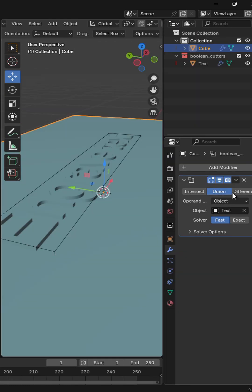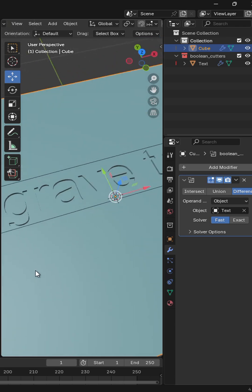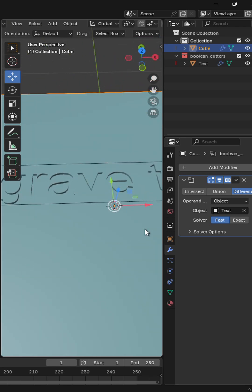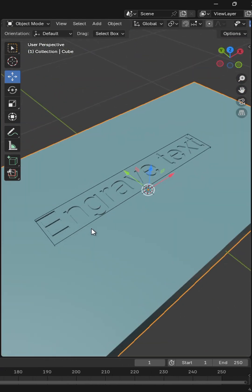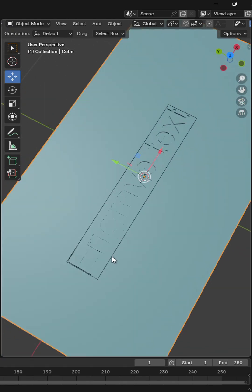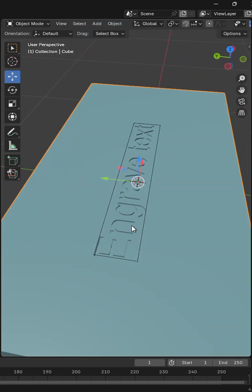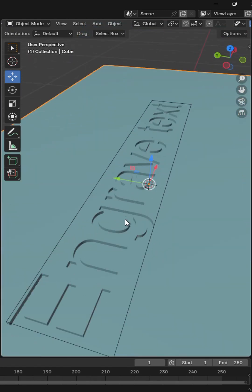Go to the boolean settings and change from union to difference. Now your text has been engraved on your object.